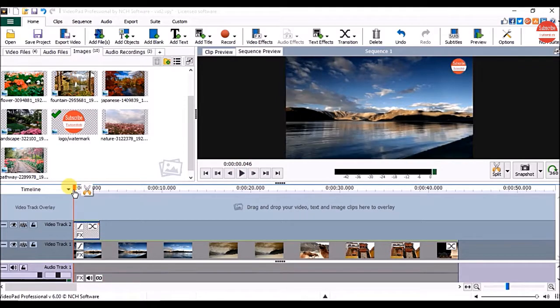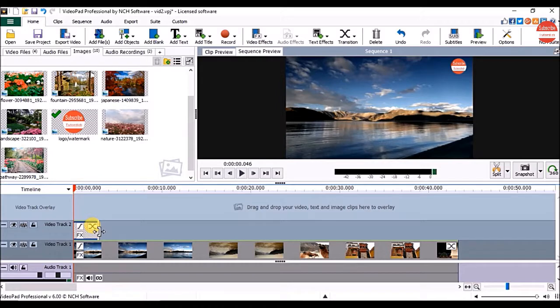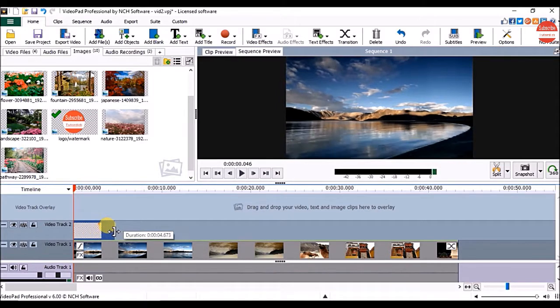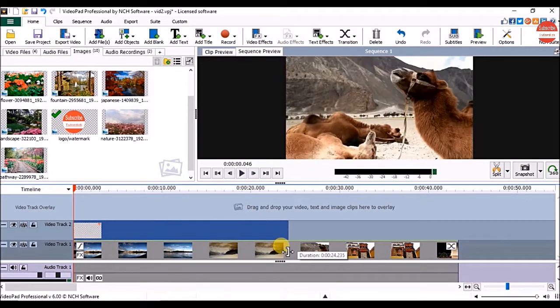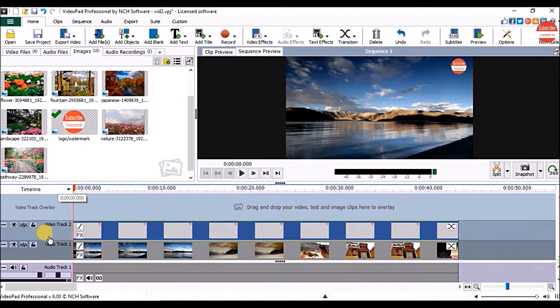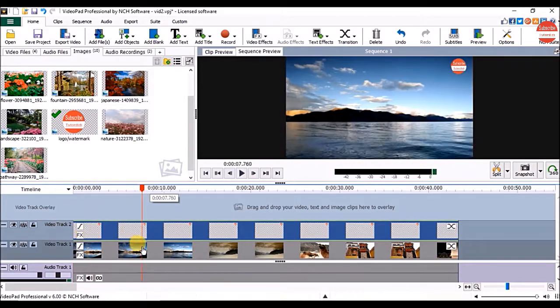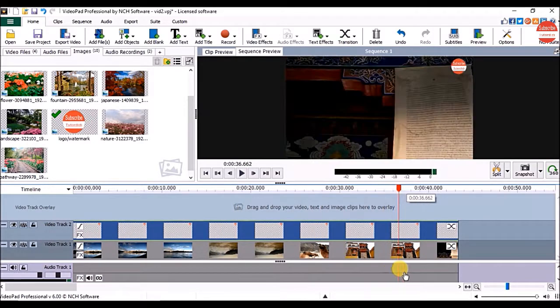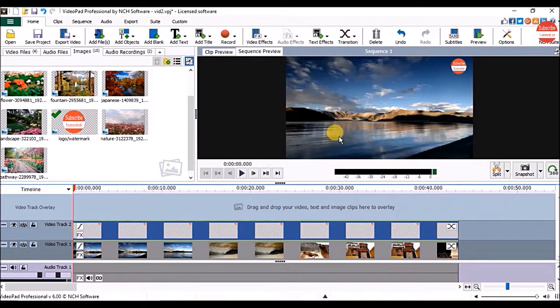If you want your logo to appear till the end of the video, just hover your mouse cursor on the right edge of the clip and drag it to increase its duration. Now you can see the logo is appearing till the end of the video.